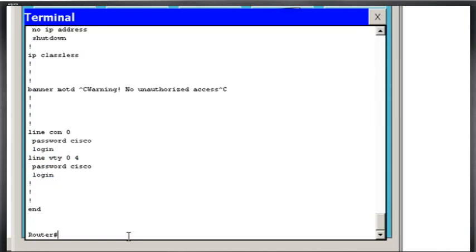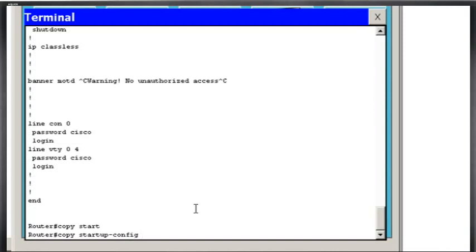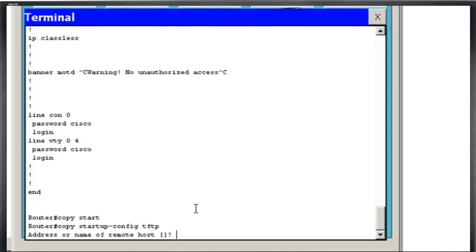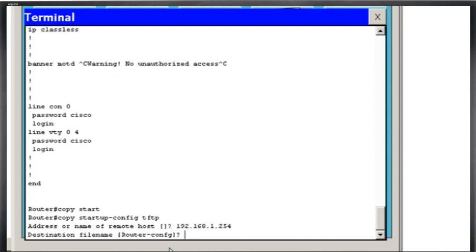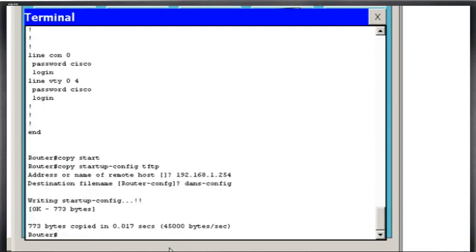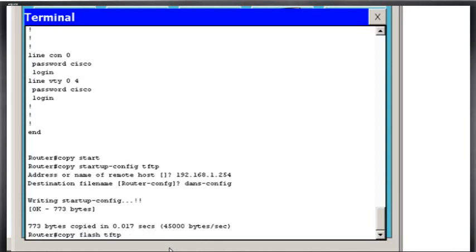So now if I wanted to back up my configuration file or my iOS to the TFTP server, it would be a command like this. Copy, let's say, Start Tab, Startup Config to TFTP, right? And I would hit Enter and I'd put in the IP address of the remote host. And the destination file name, I'd say Dans-Config and it's done, right?